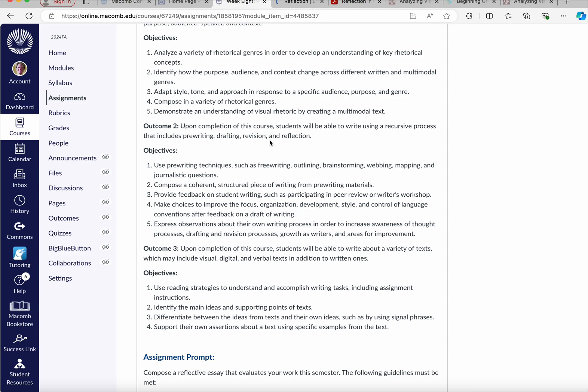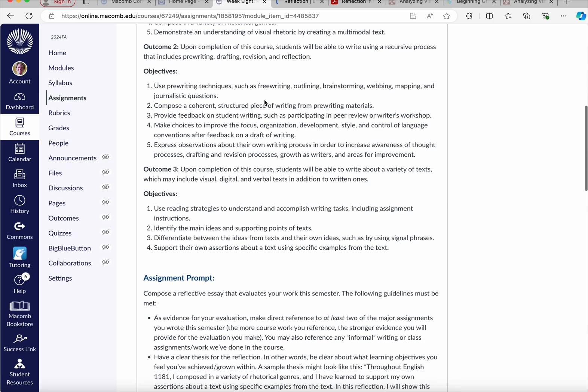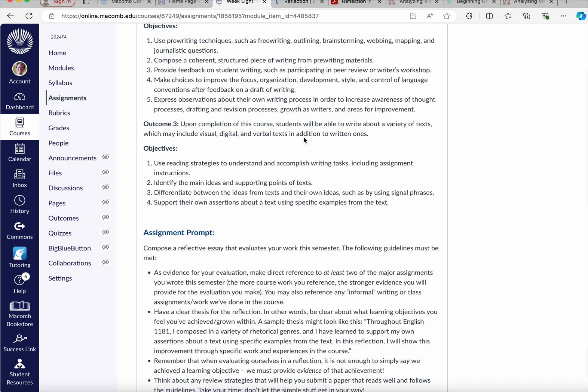And finally, being able to write about a variety of texts, which may include visual, digital, and verbal texts in addition to written ones, and you've got your objectives.